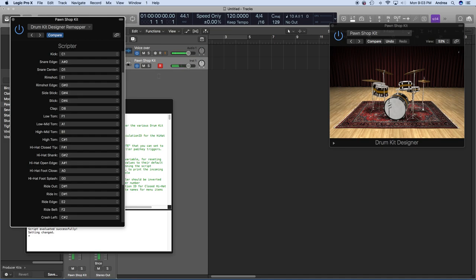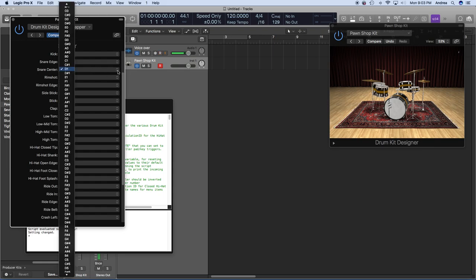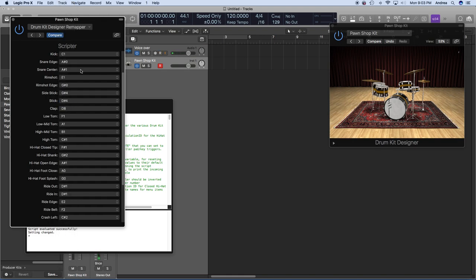I'm hitting a snare trigger and it's sending A-sharp 1, but I'm not hearing a snare sound. So for snare I'm going to pick A-sharp 1. Some pads will trigger different sounds depending on where you hit them, but my snare is not one of those. Now that I've chosen the snare center and mapped it to A-sharp 1, I hear a snare when I hit that pad.